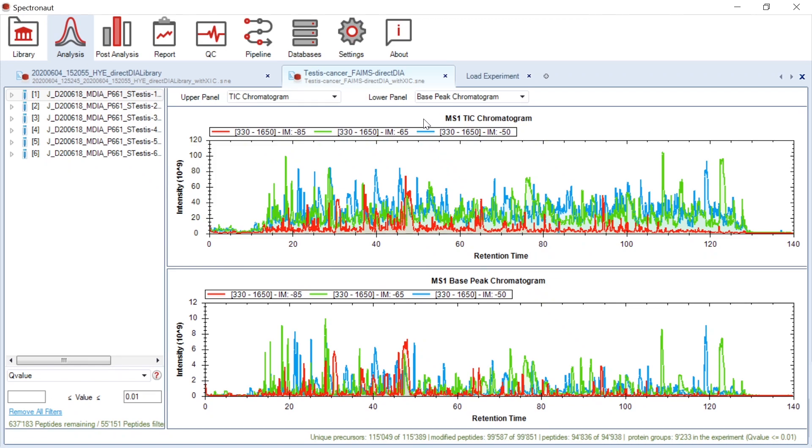We could see that application of different CVs not only removes contaminants from the sample, but also leads to the separation of ions, therefore leading to deeper proteome coverage.